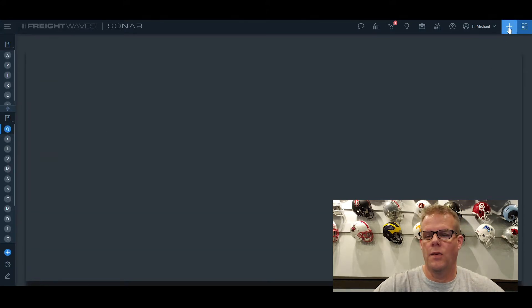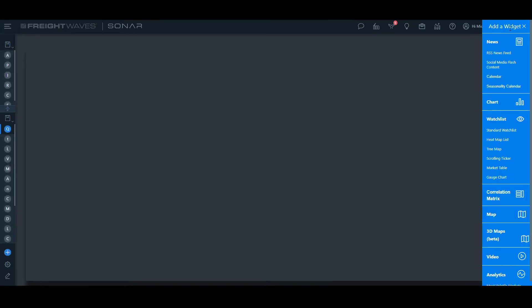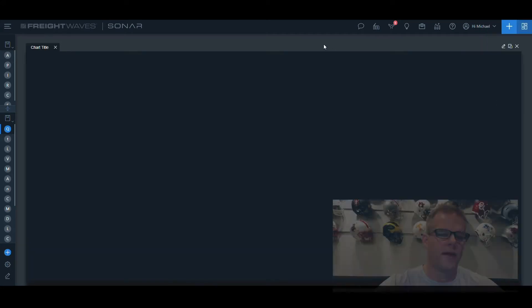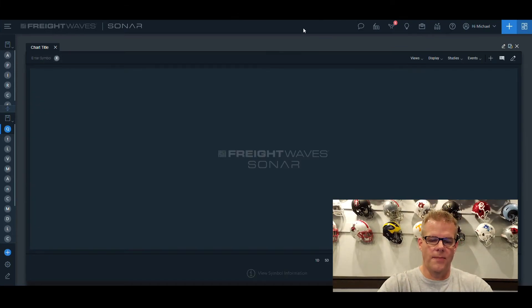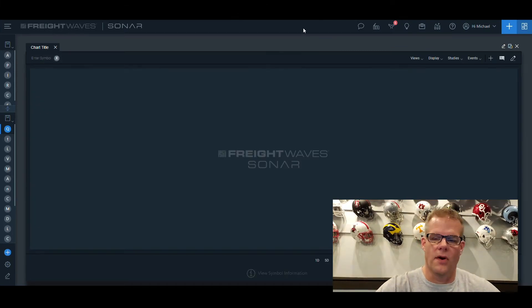Up in the upper right-hand corner, you have this menu. Click on the menu and you can add any of these widgets. Going into chart right here, we click on this and it brings up a blank chart.